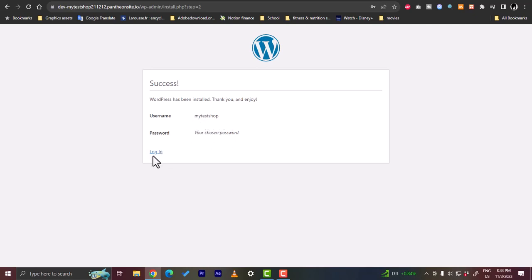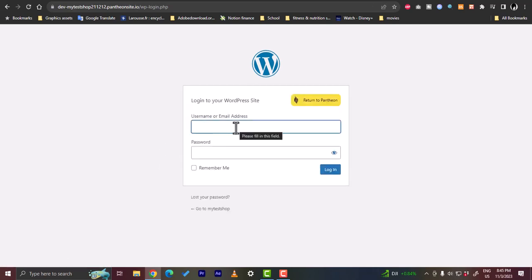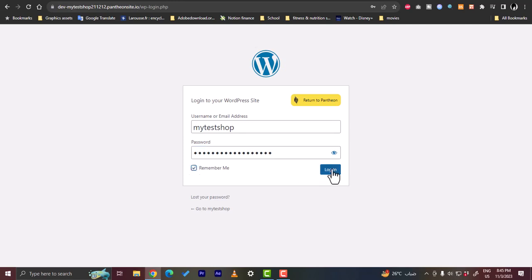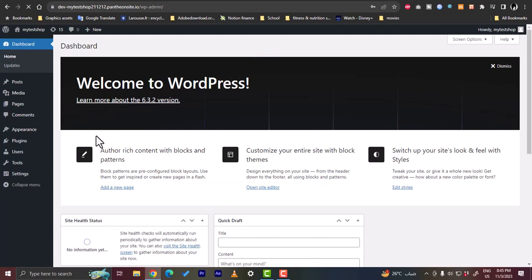WordPress confirms it's installed, showing your username and password. Click 'Login', enter your username and paste the password you copied earlier — make sure you don't forget to copy it before continuing. Check 'Remember Me' and click 'Login'. You'll be taken to the WordPress dashboard where you can build your website.